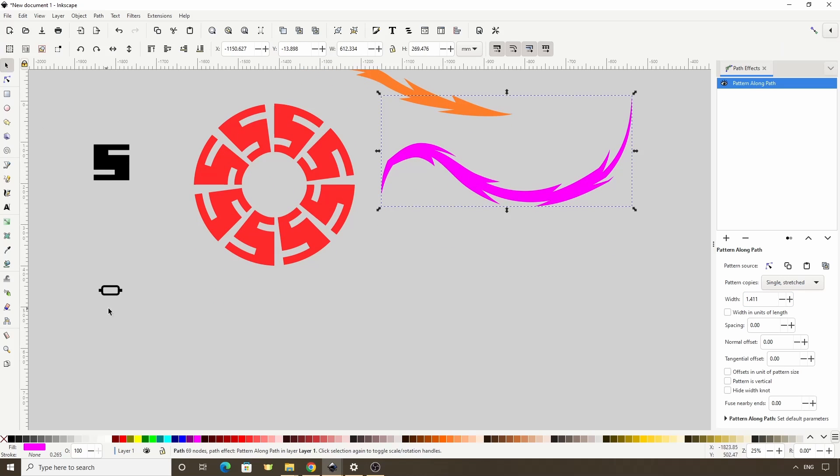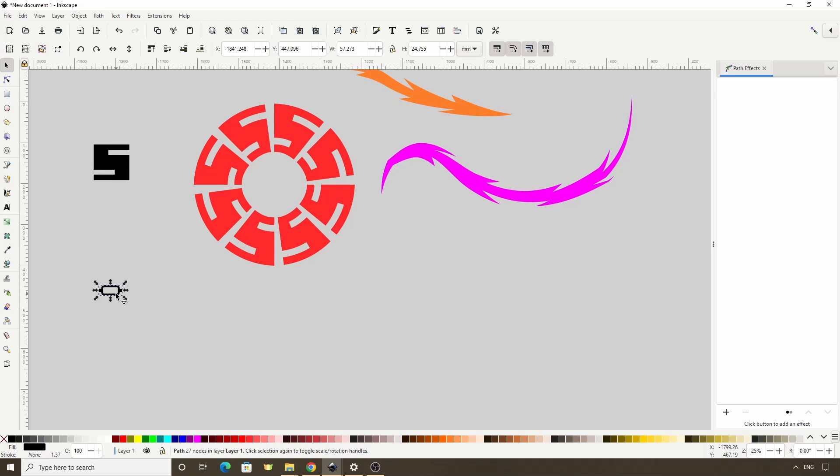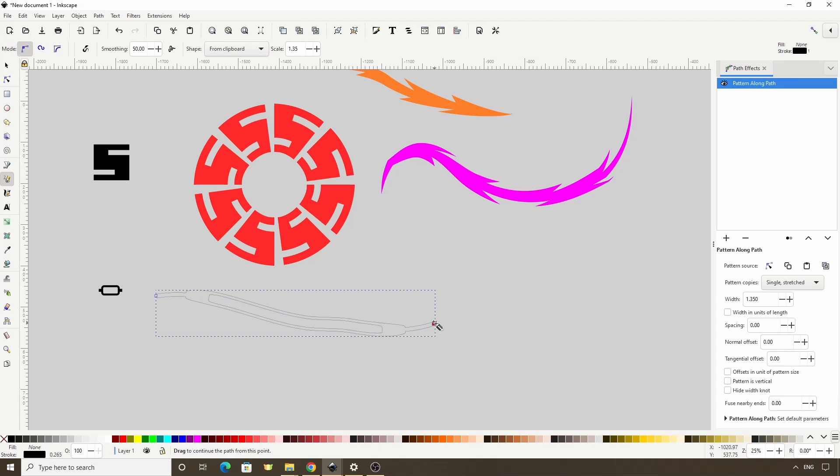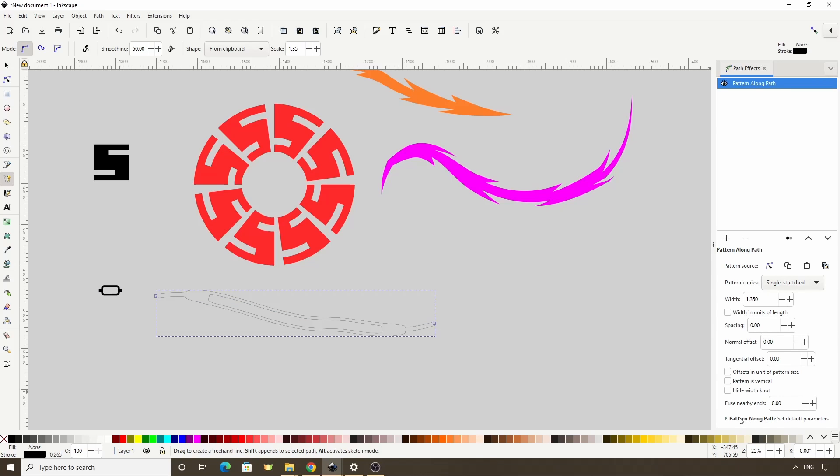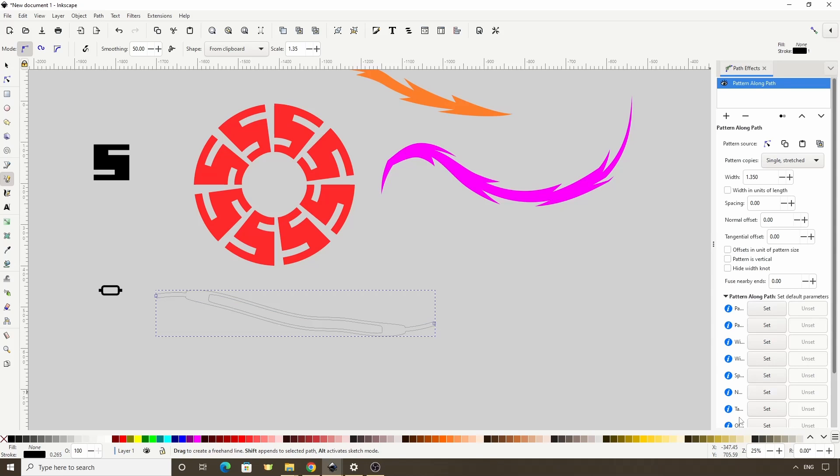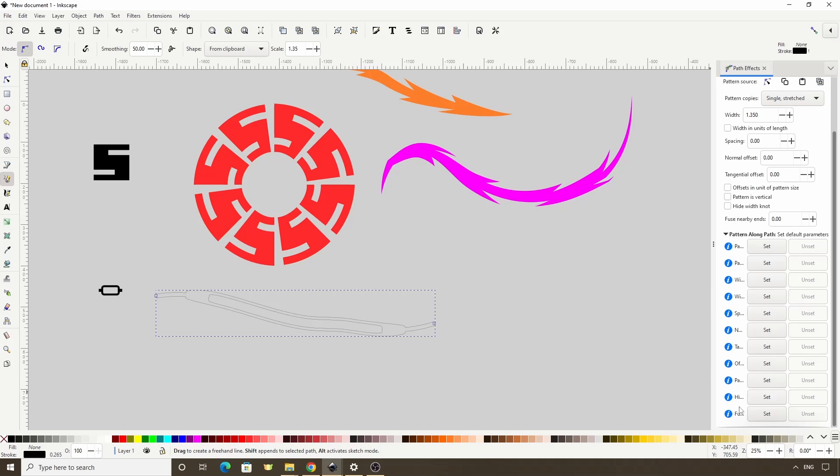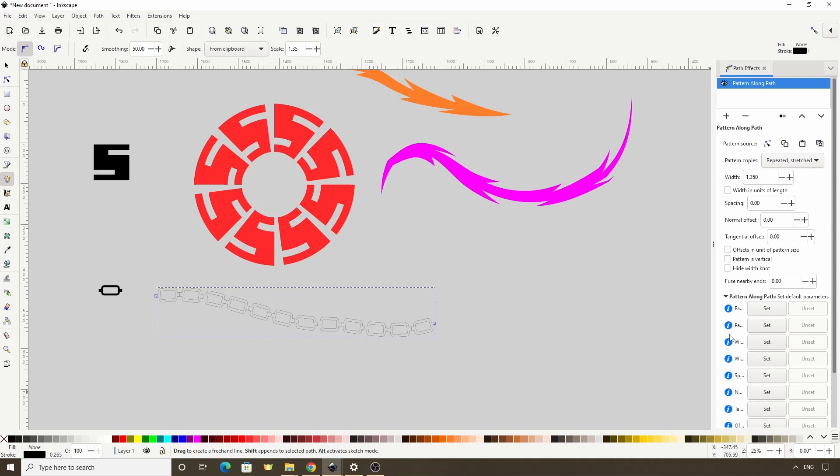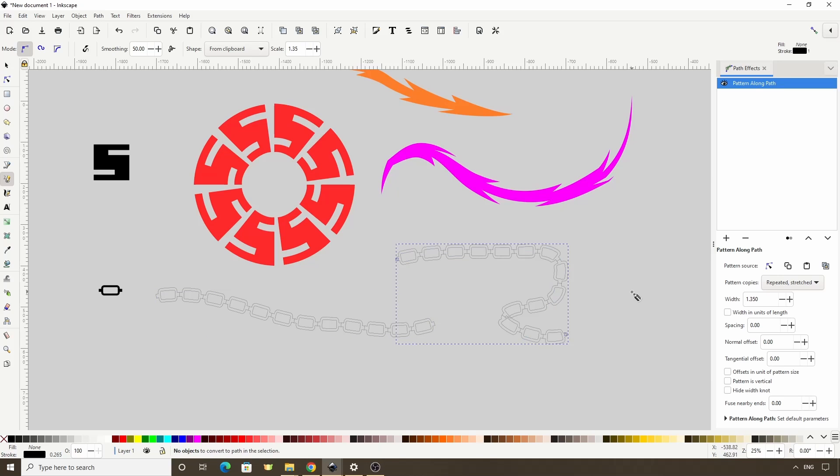However, if I copy it into the Clipboard, then use the Pencil tool right now, it would default to Single Stretched. To fix this, we can change the Path Effects default parameters down here. This gives us a list of all of the parameters, along with Set and Unset buttons for each one. If we click a Set button for a parameter, whatever we have set for the parameter up here will become the new default for that parameter. So we can change Pattern Copies to Repeated Stretch, for example, then click the Set button next to Pattern Copies down here, and now when we use Pattern Along Path again, it will automatically use the Repeated Stretch setting.